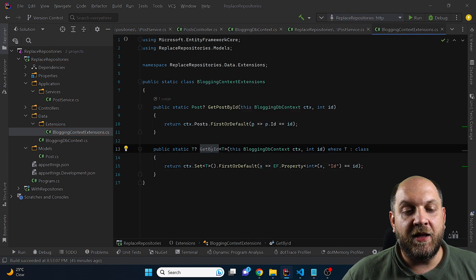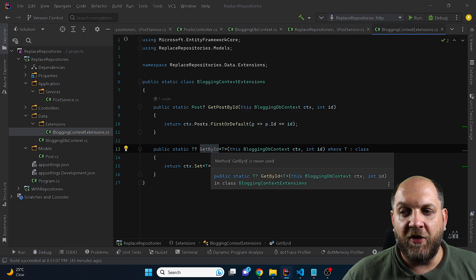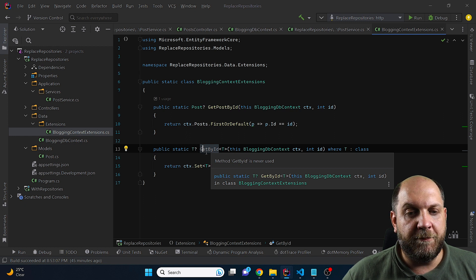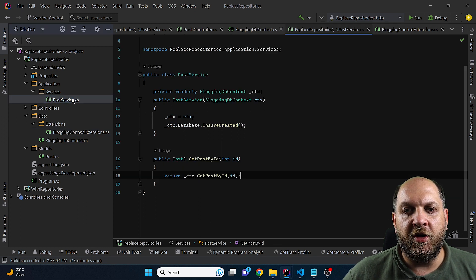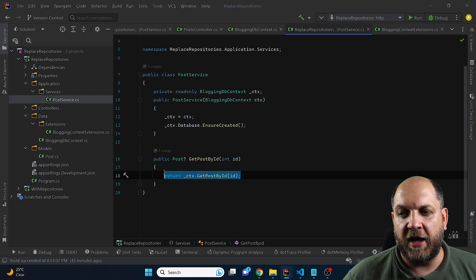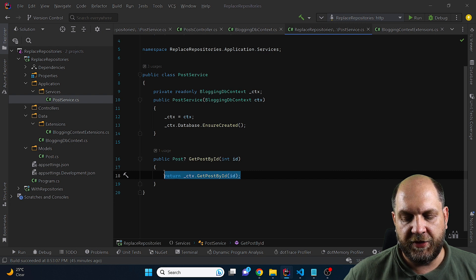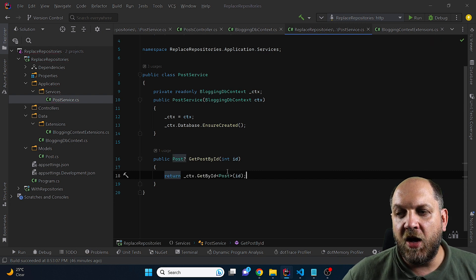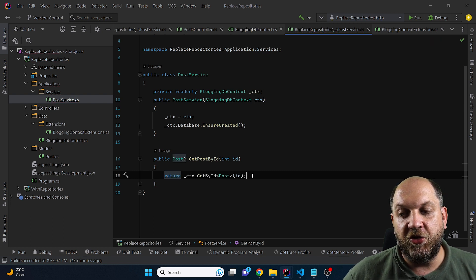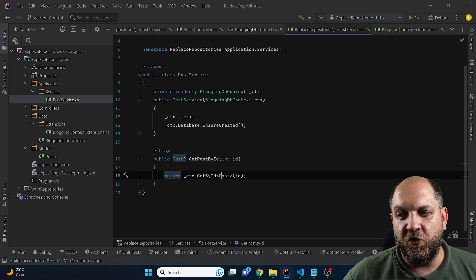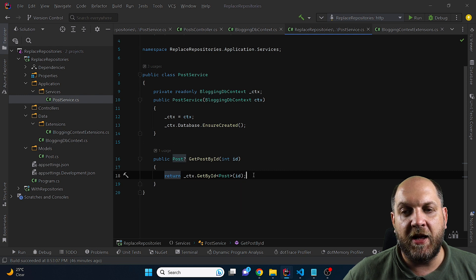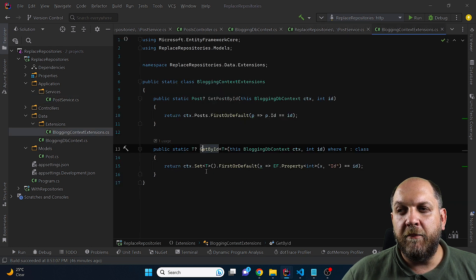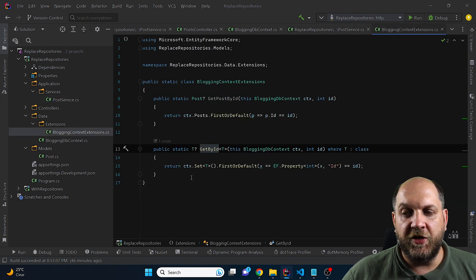So now I can get any type of entity by id, not only the post. So if I go once again back to my post service, the thing that I can do here instead of using this method, I can use this generic one with context get by id of post and then I am passing in the id.